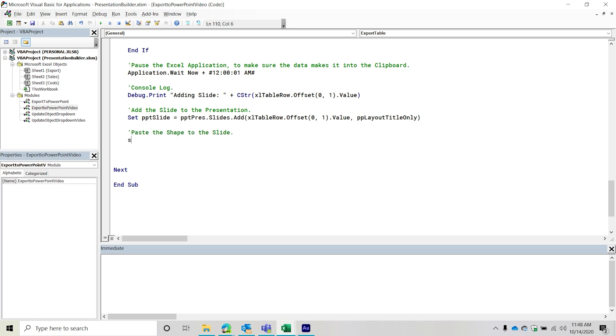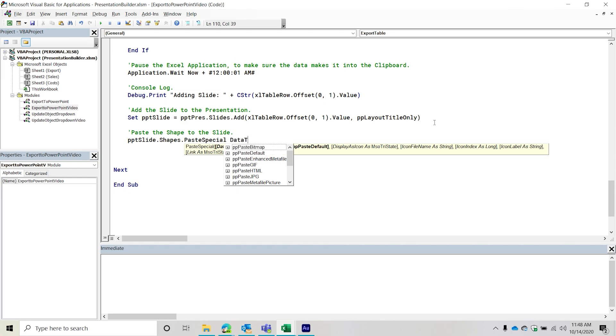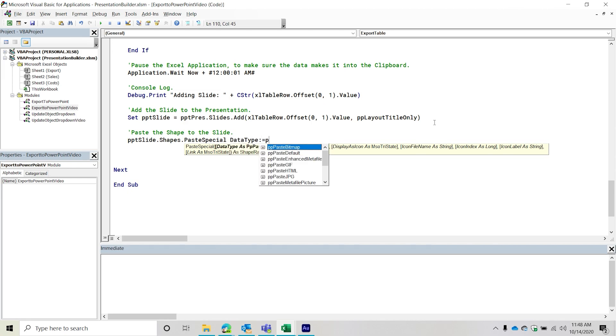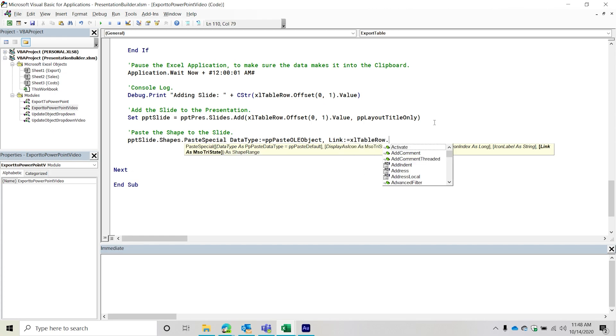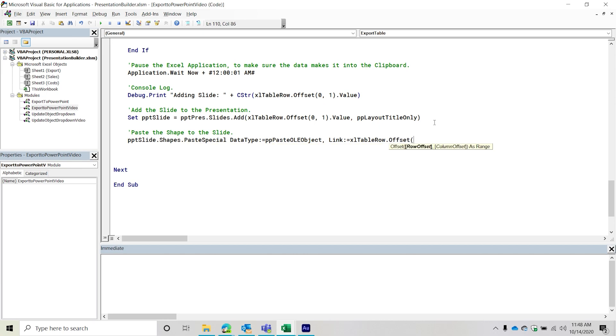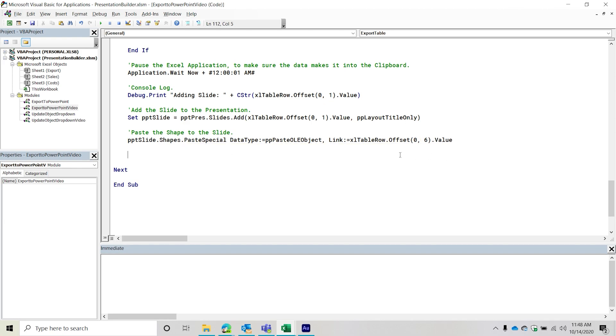So and then paste the shape to the slide. So I'm going to set, or sorry, no, not this one. PPT slide dot shapes dot paste special data type equals PP paste OLE object link. So do we want it linked? Well, it depends what's in the table. So I'm going to take that table row, I'm going to do offset again. This one is six columns over to the right. And then this is the value as well. So that will paste it. And if it needs to be linked, it will be linked.